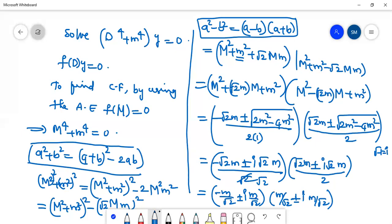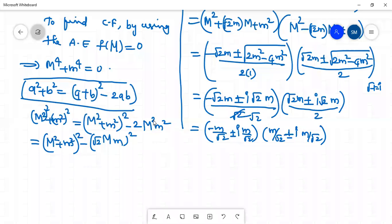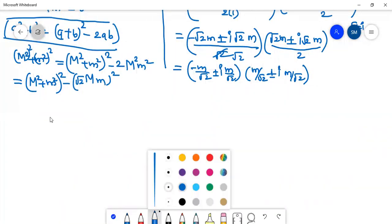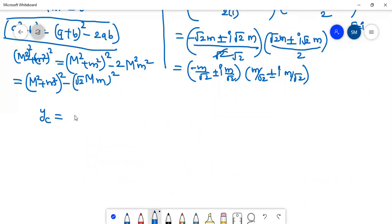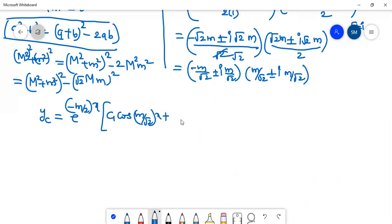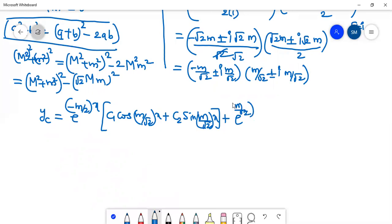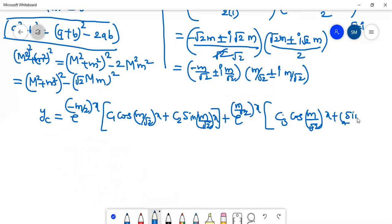Now we can apply these roots in the complementary function. That is yc = e^(−m/√2 · x) · [c₁ cos(m/√2 · x) + c₂ sin(m/√2 · x)] + e^(m/√2 · x) · [c₃ cos(m/√2 · x) + c₄ sin(m/√2 · x)]. This is the complementary function.